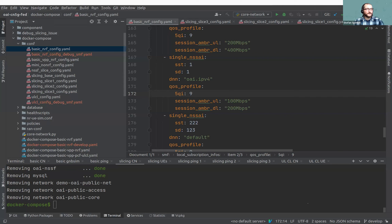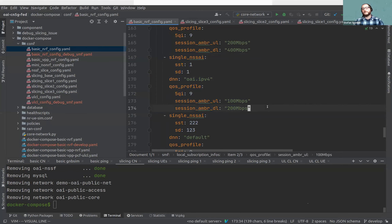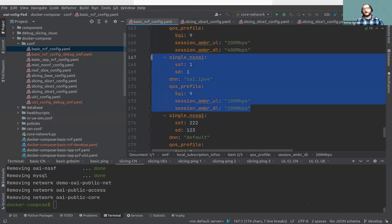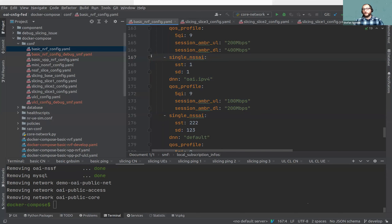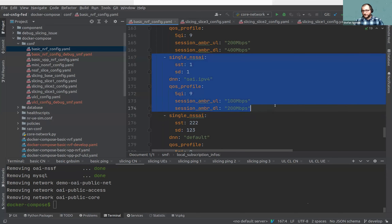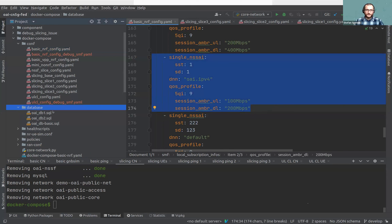Yes, you can configure the QoS of slices. As mentioned, you can configure it here, or for more complex configuration you can use the UDR database file.